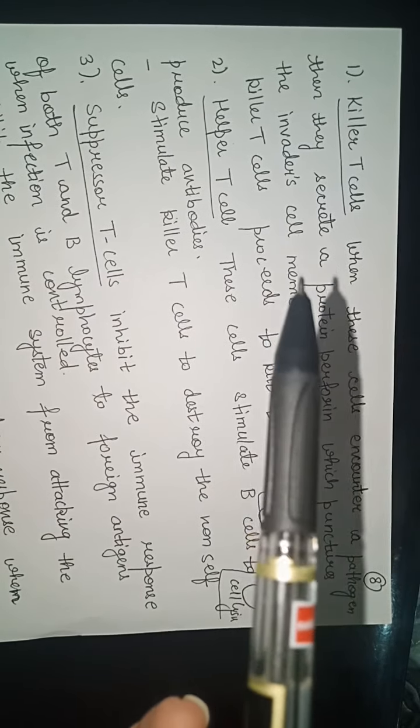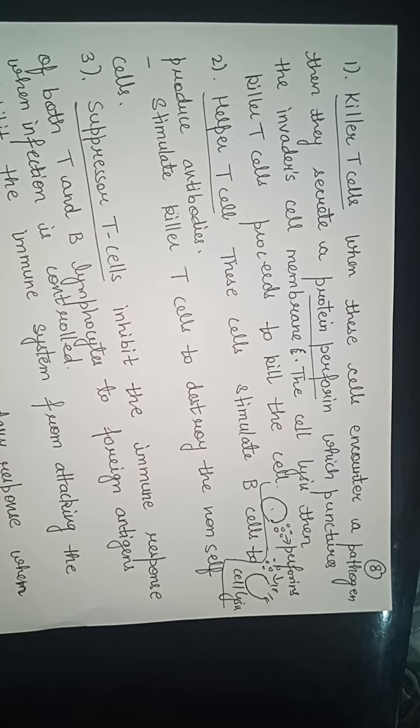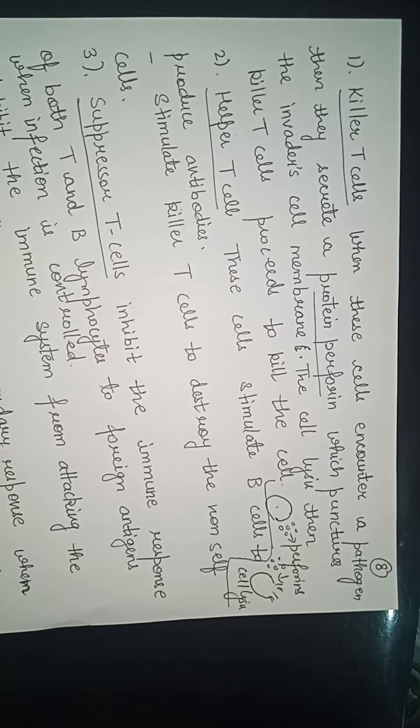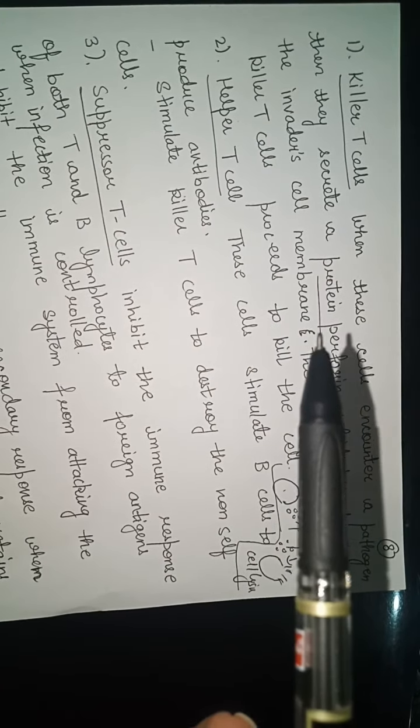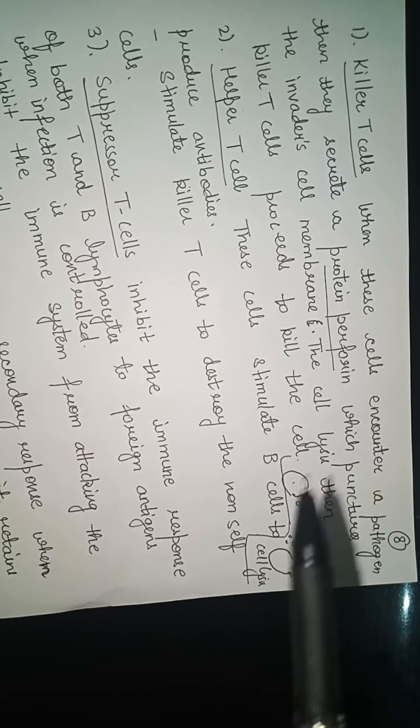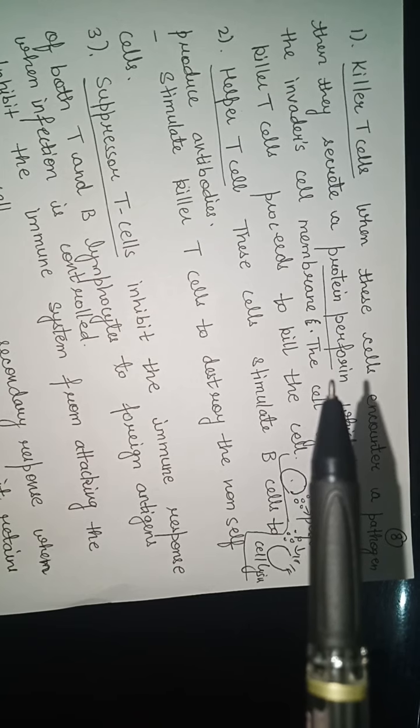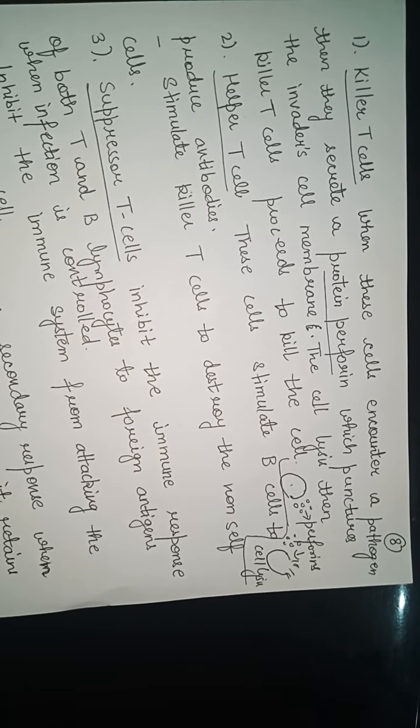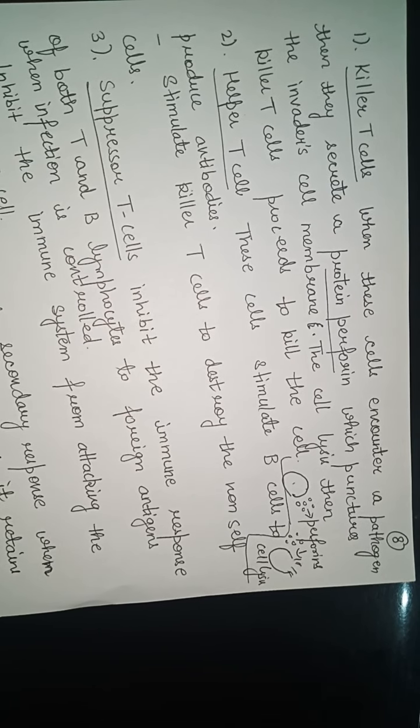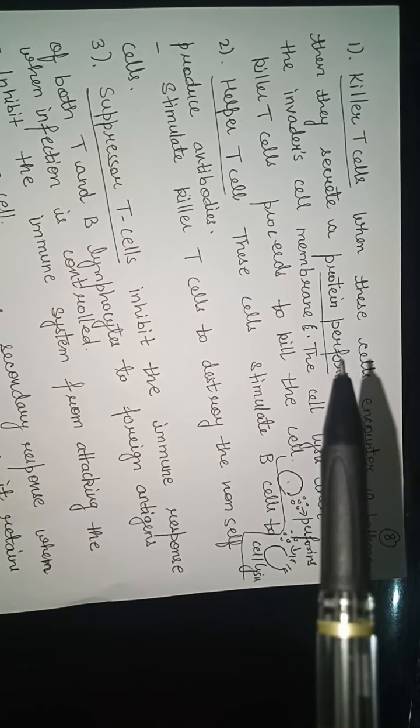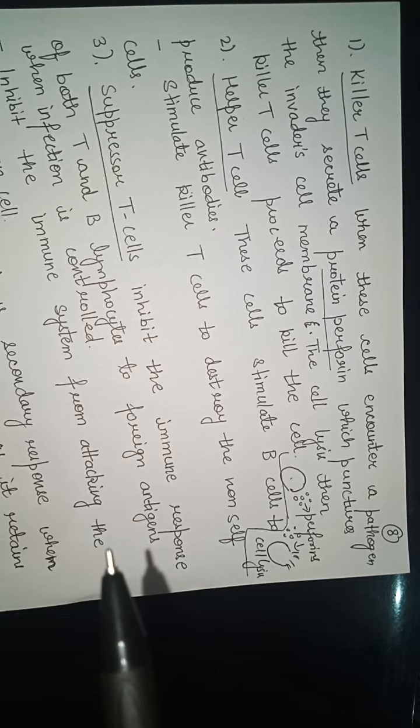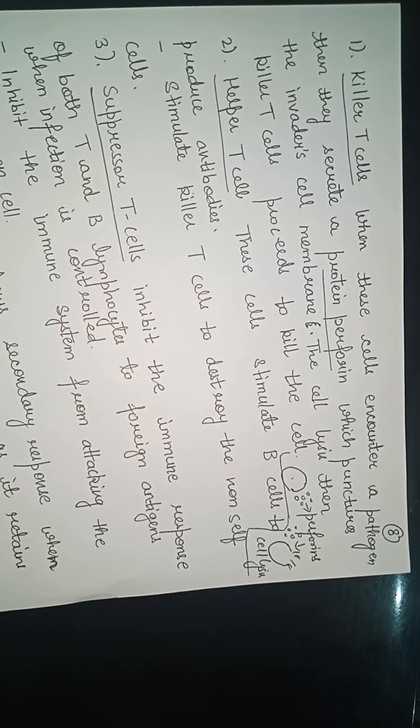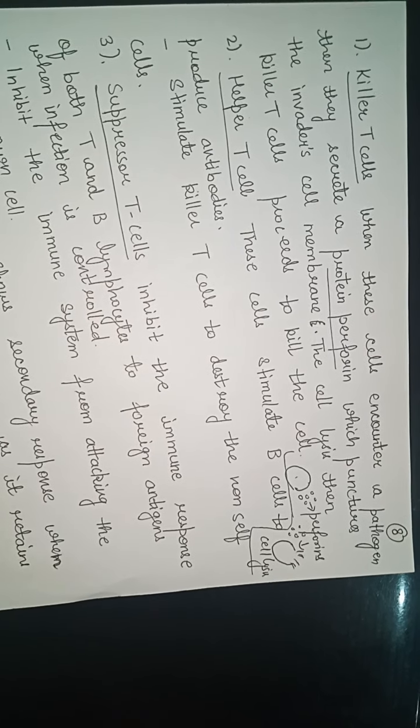First are the killer T cells. When killer T cells encounter a pathogen in cells, they secrete a protein called perforin. What does perforin do to the infected cells? Perforin lyses the infected cells, meaning it ruptures or punctures them. When a cell is punctured, it will be killed.